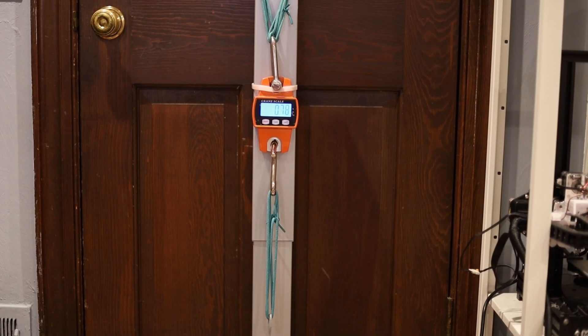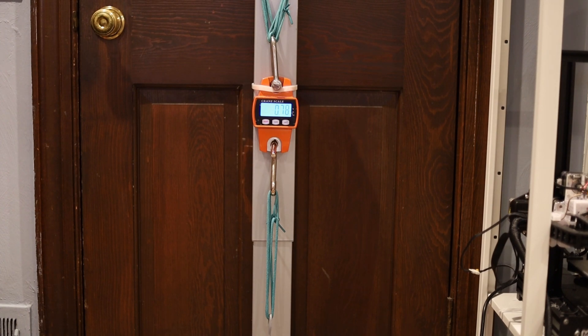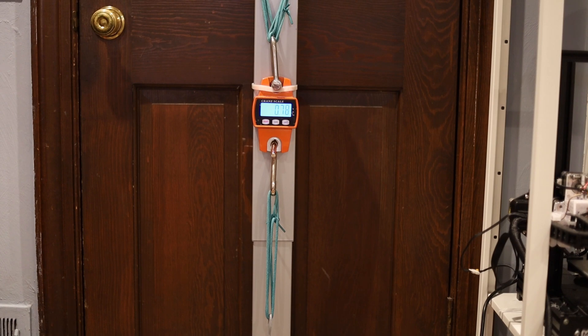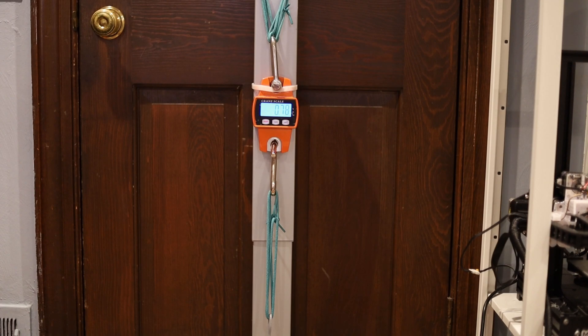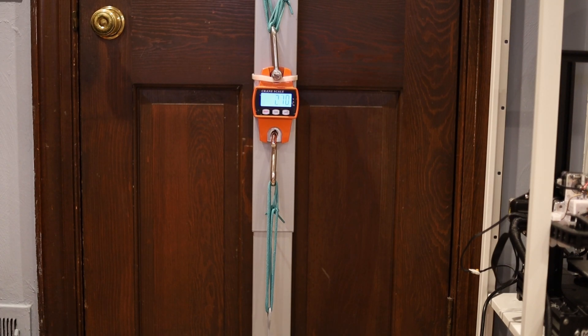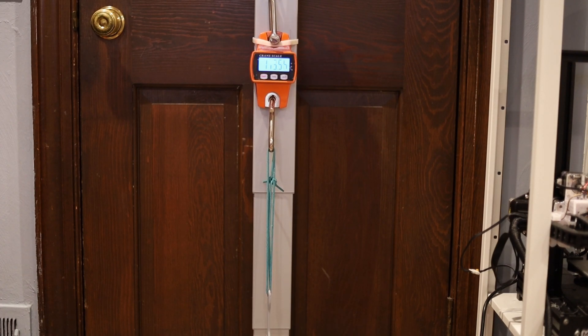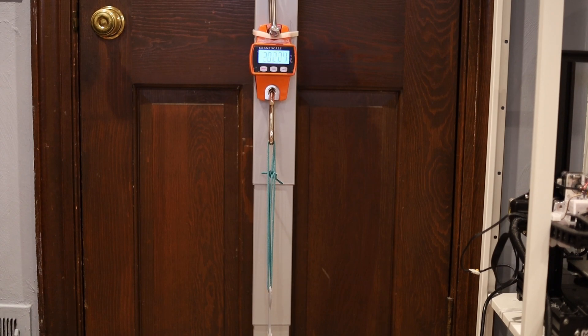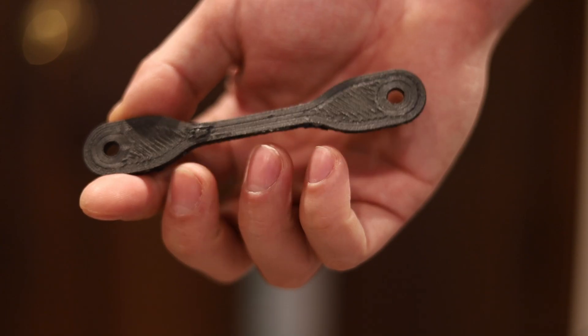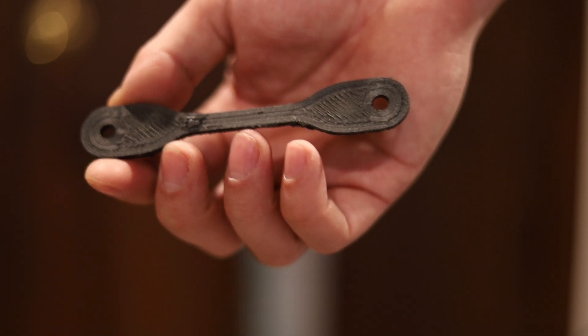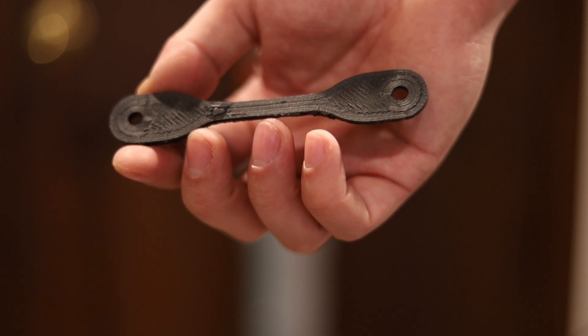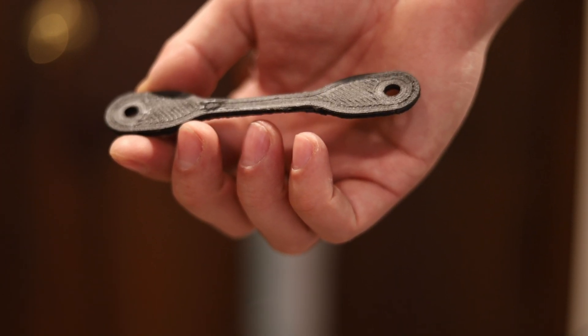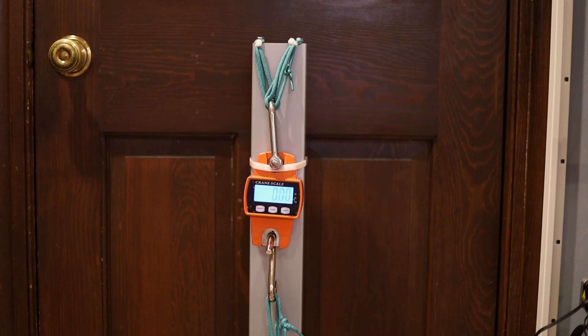This is a PLA sample that I printed and annealed. I put it in my food dehydrator at about 50 degrees Celsius, which in theory allows it to relieve the internal stresses inside of the printed structure. So that should make it a little bit stronger. But we'll see how it turns out. I lost my annealed carbon fiber sample. I couldn't find it anywhere. But I found this one in the trash, and this might be it.